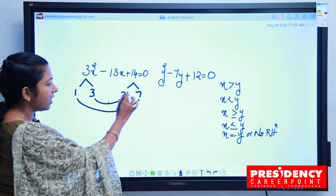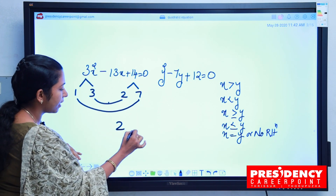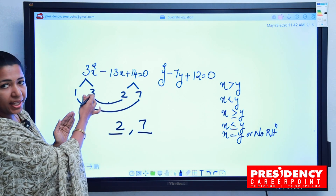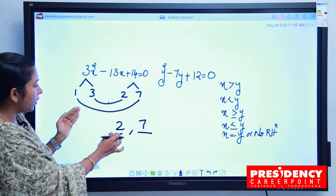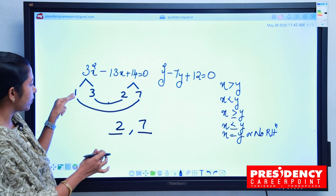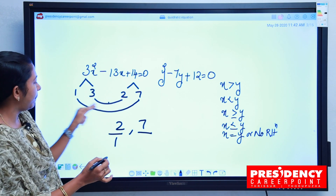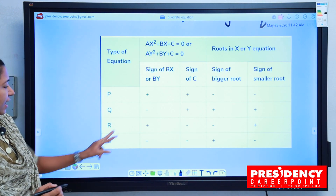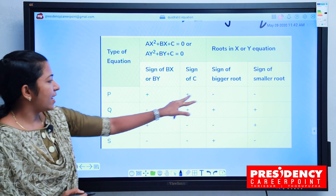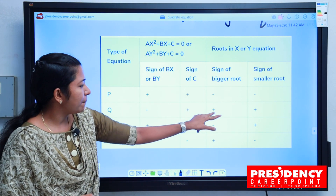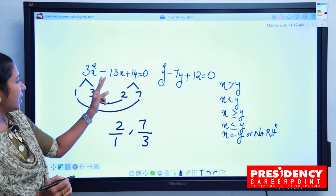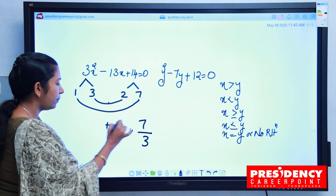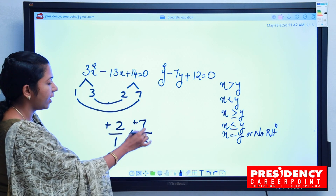We write the values on the right side of the numerator: 2, 7. We pair 2 with 3 and 7 with 1, giving us denominators 3 and 1. The sign pattern is minus-plus and minus-plus. So the x values are 2/3 and 7/3 — wait, x values are 2/1 and 7/3.